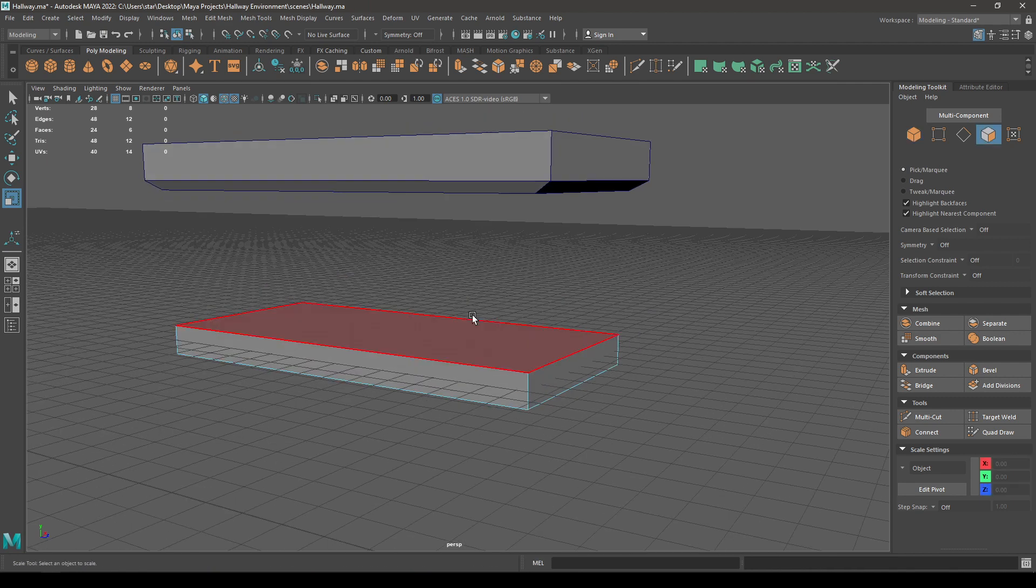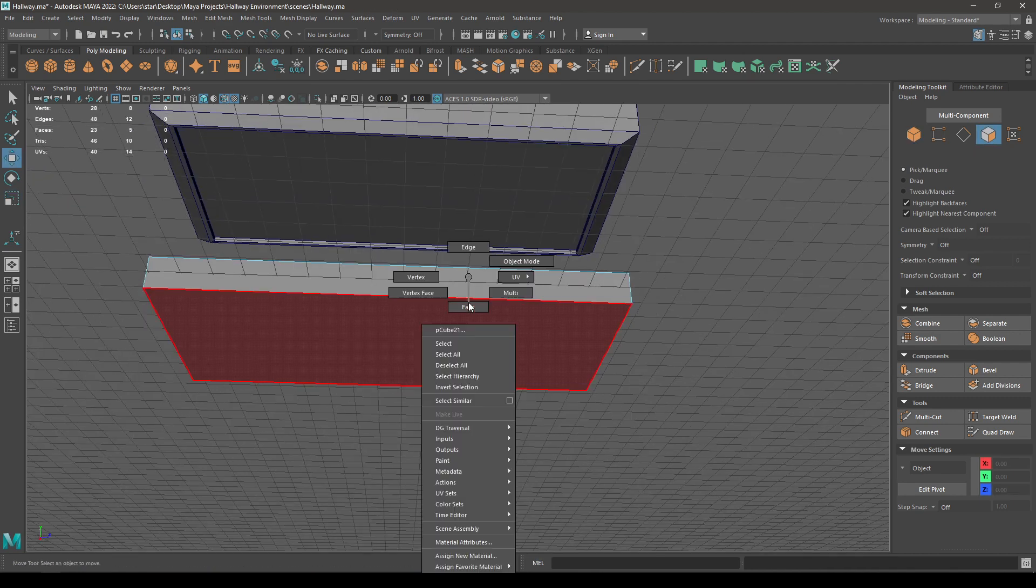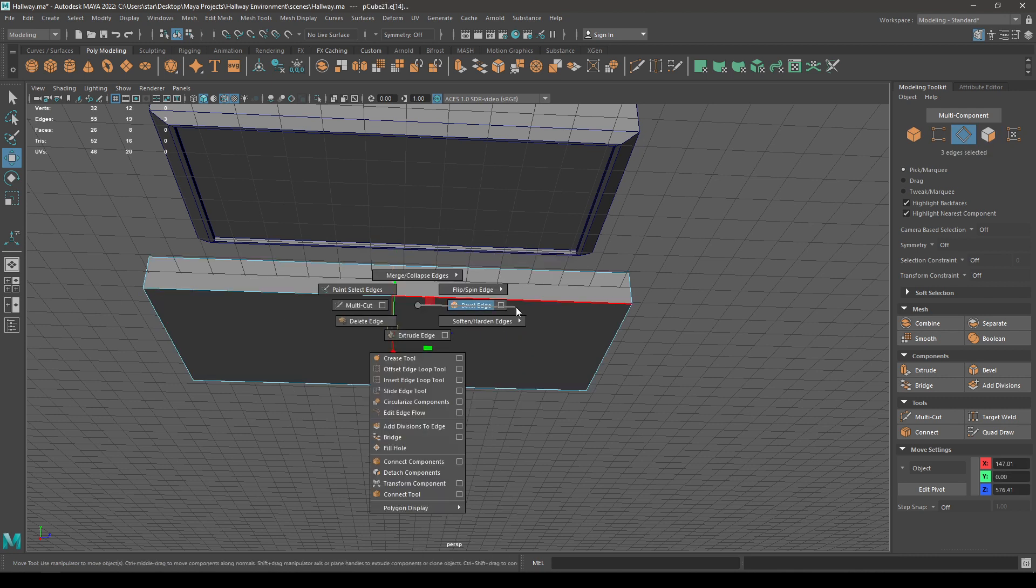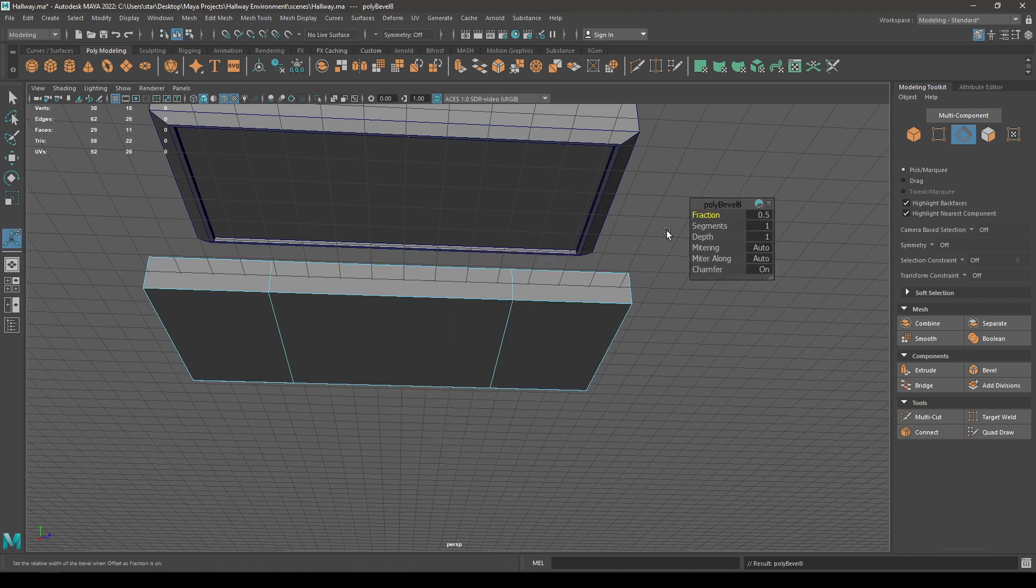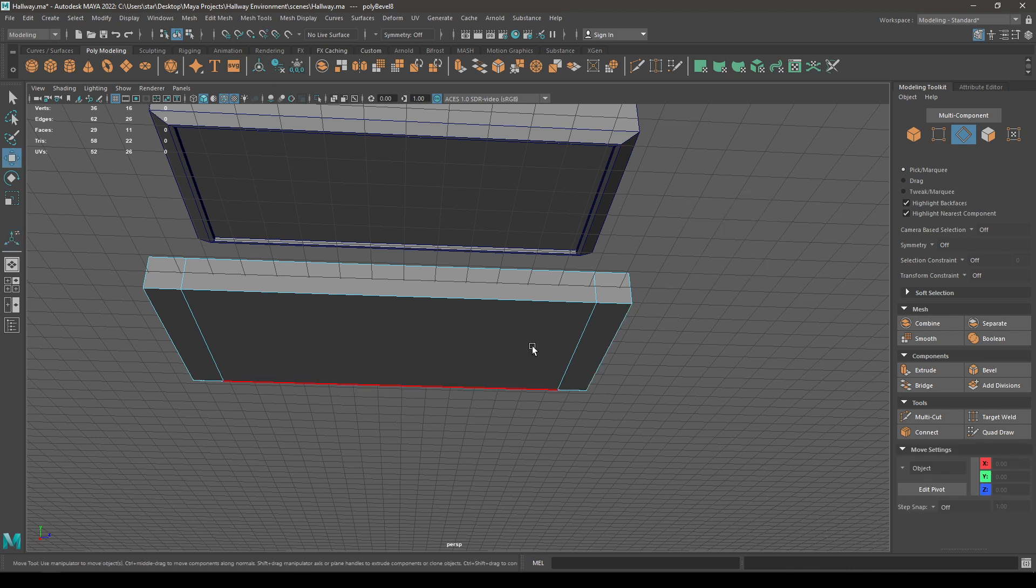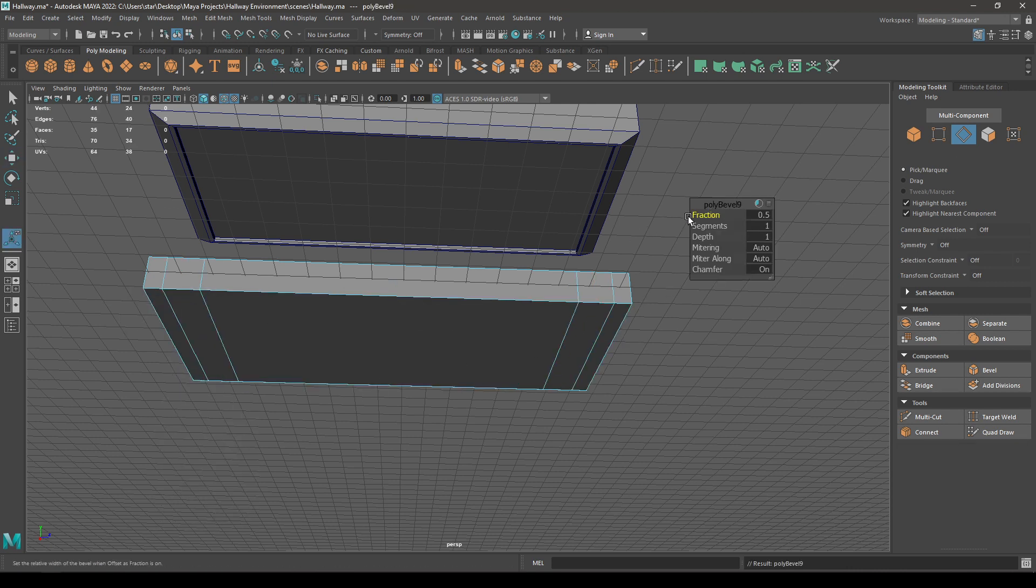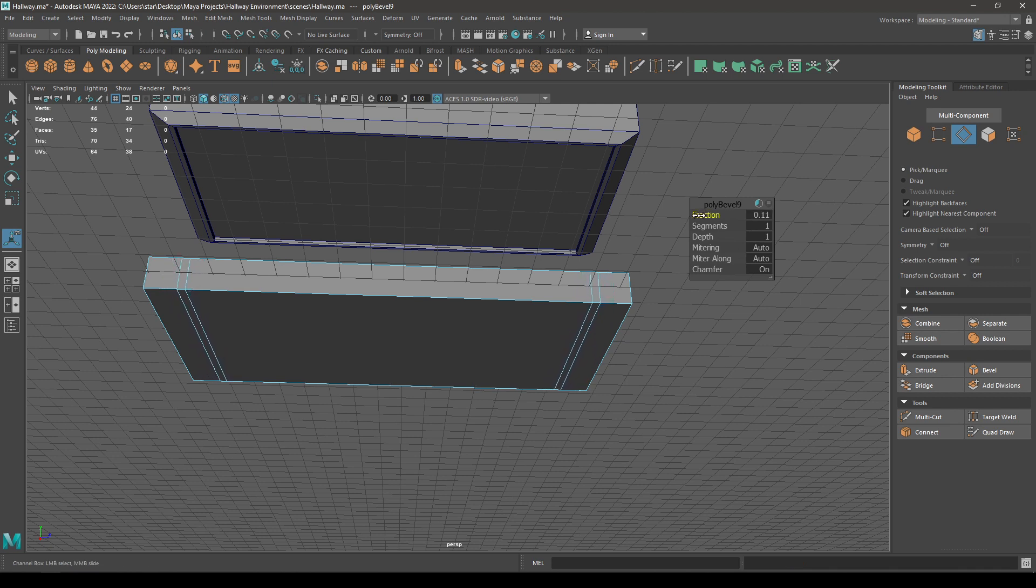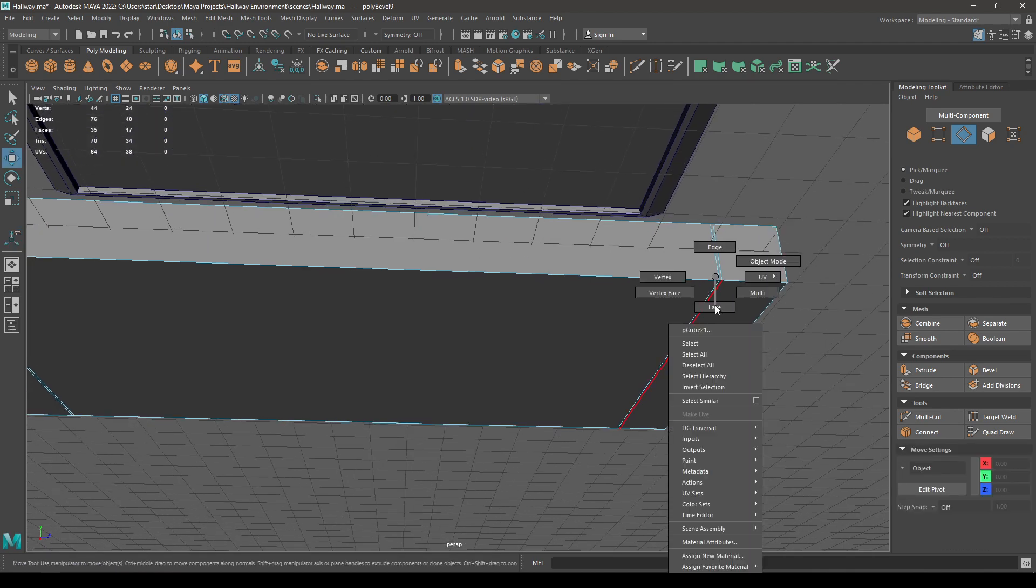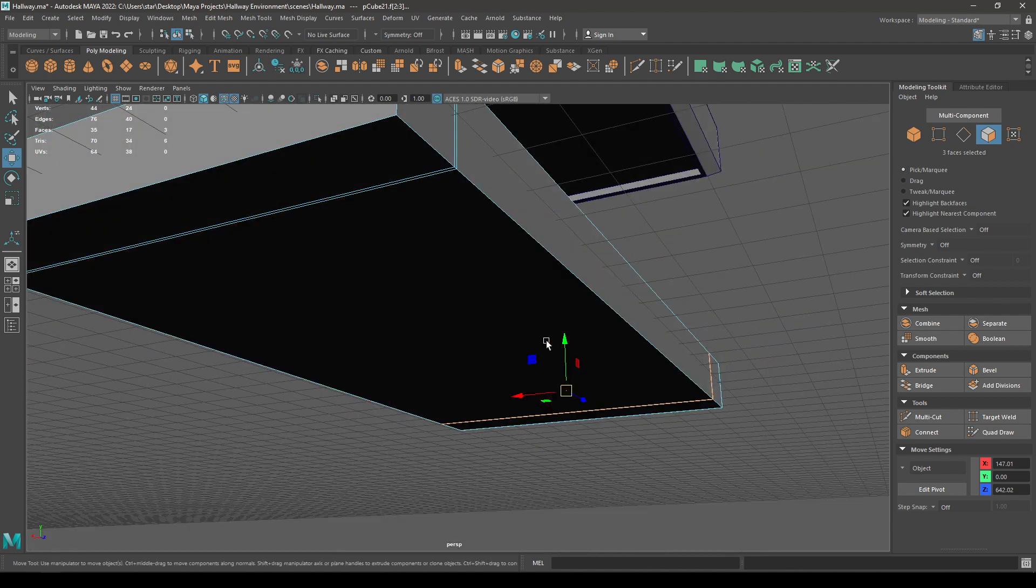Now go to face mode and select this face, then delete it. Go to edge mode, select this edge, then split and bevel. Increase the fraction to 0.85. Now select these two edges again and bevel one more time. Go to fraction and decrease it to 0.02, and go to face mode then select these faces and delete them.